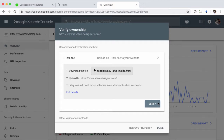Now, the very first step it's going to want you to do is verify that you own that site and that you can make these kind of decisions. In this case, I'm going to be optimizing my site for SEO and I want to be alerted for things that are going to help improve my position, or things that alert me to let me know if there's something wrong with the indexing of my website. That's what this is going to be for as far as my site goes. But the first thing it's going to want me to do is verify that I own it.